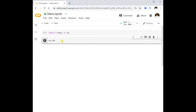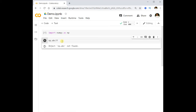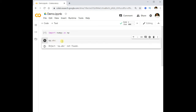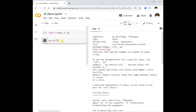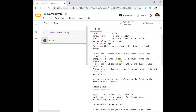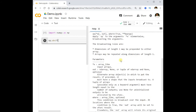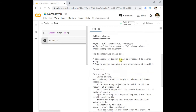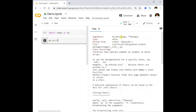If you don't know what 'abs' means, type 'np.abs?' and execute that cell. You will get documentation for abs, which says it returns the positive (absolute) value for the parameter passed.